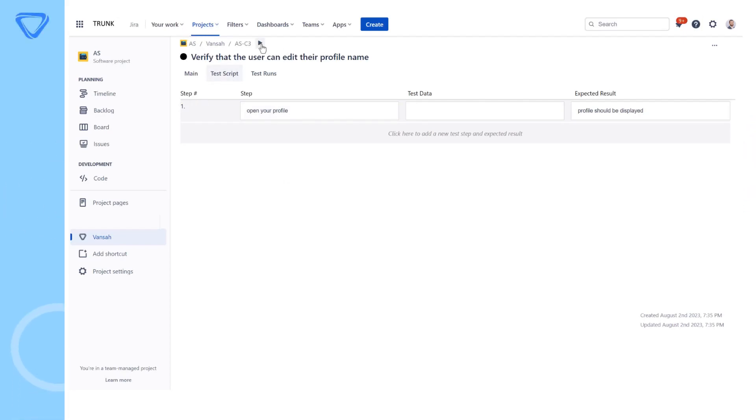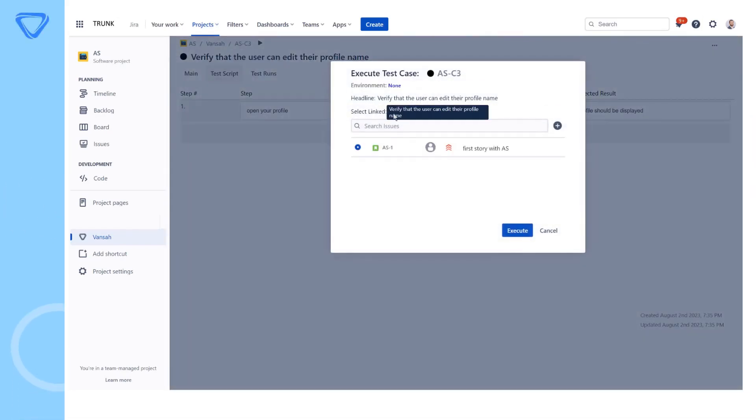Welcome to another quick Vansa product demonstration. The ability to edit test cases during test runs is a useful feature supported by Vansa.